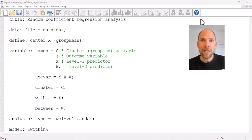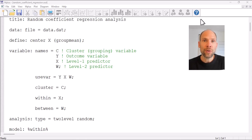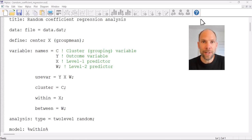In this video I want to walk you through the Mplus syntax and output file for a random coefficient regression model, which we also sometimes call a multi-level model or a hierarchical linear model. This is a regression analysis for two-level cluster data where we have a level 1 predictor and also a level 2 predictor.